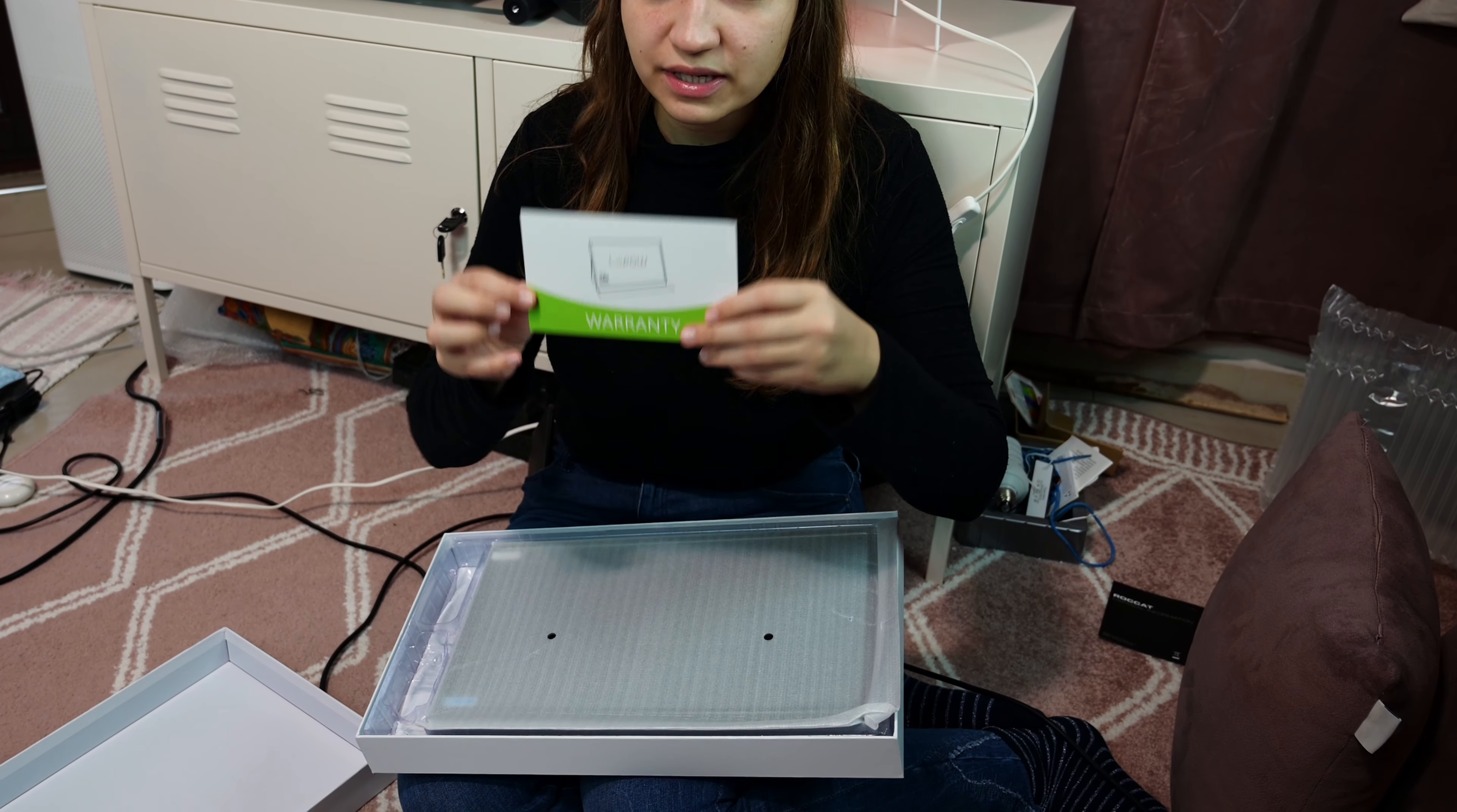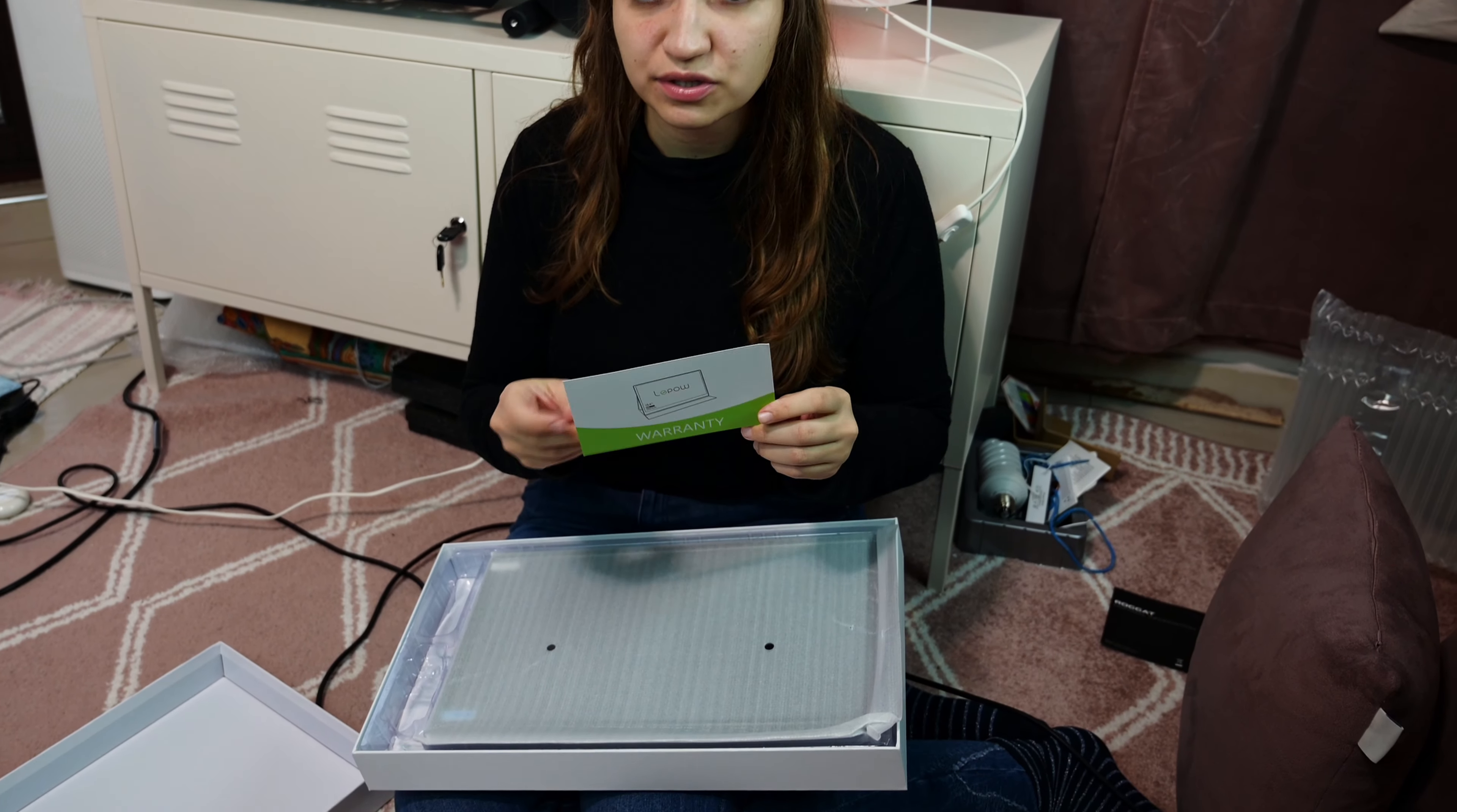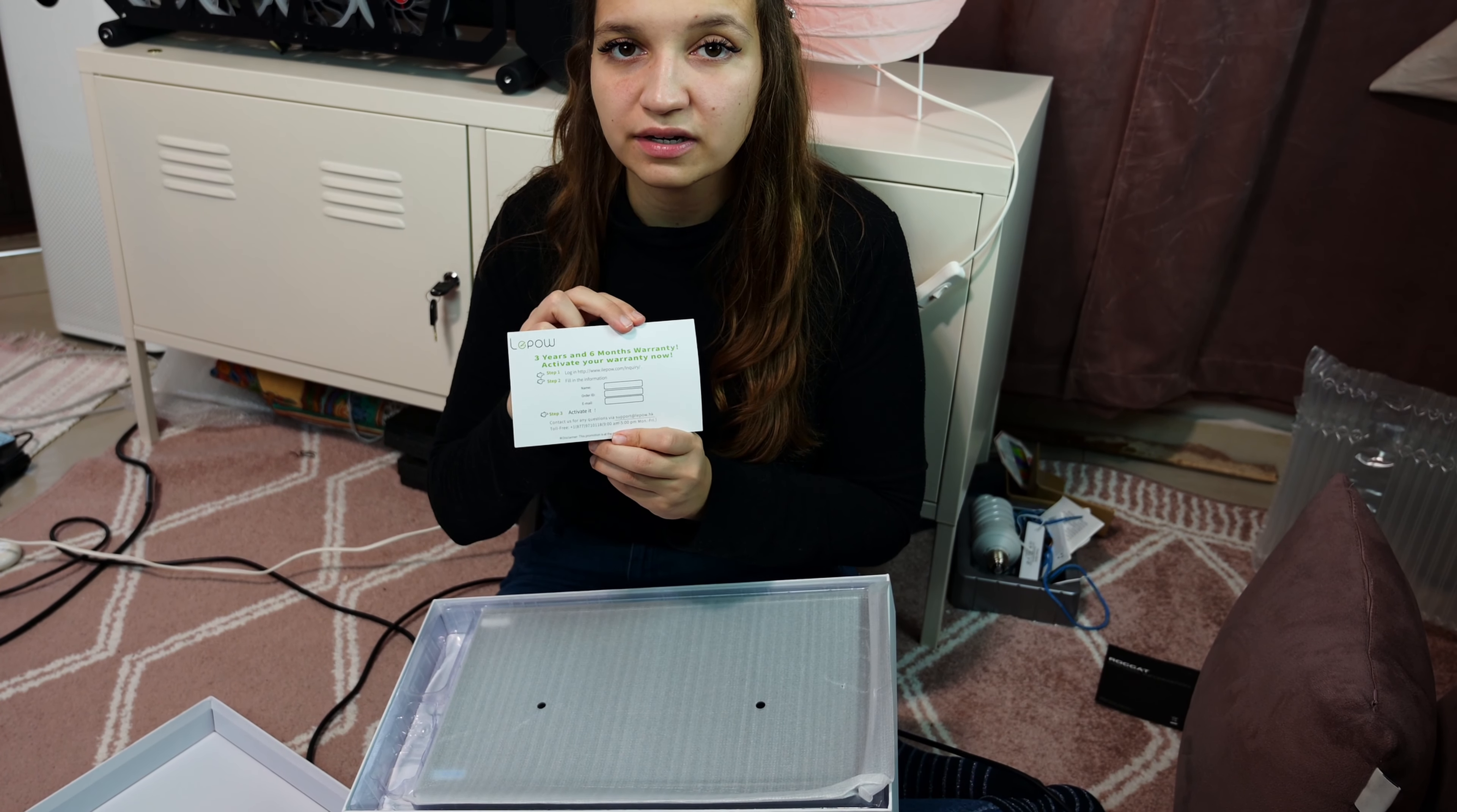Here is our warranty card. We have three years and six months warranty. That's impressive. You activate it here.